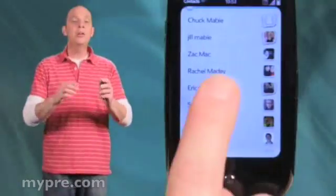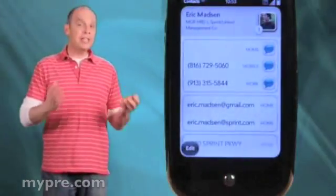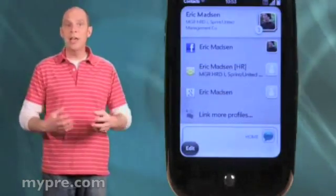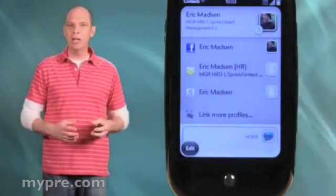Well, with Synergy, Pre makes accessing and managing your contacts a breeze. It automatically pulls your contact info from Exchange, Google, and Facebook into one logical view. Here's Eric's contact info. If I tap the header, I can see all the contact sources linking together to provide a complete view of Eric.